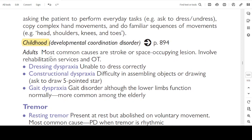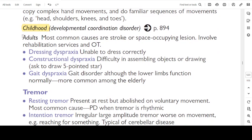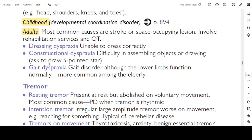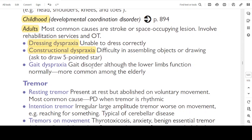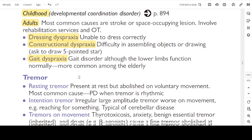In adults, the most common causes of dyspraxia are stroke and space-occupying lesion. Involve rehabilitation services and occupational therapy. Types of dyspraxia: dressing dyspraxia — unable to dress correctly; construction dyspraxia — difficulty assembling objects or drawing, ask to draw a five-pointed star; gait dyspraxia — gait disorder although lower limb function is normal, more common among the elderly.